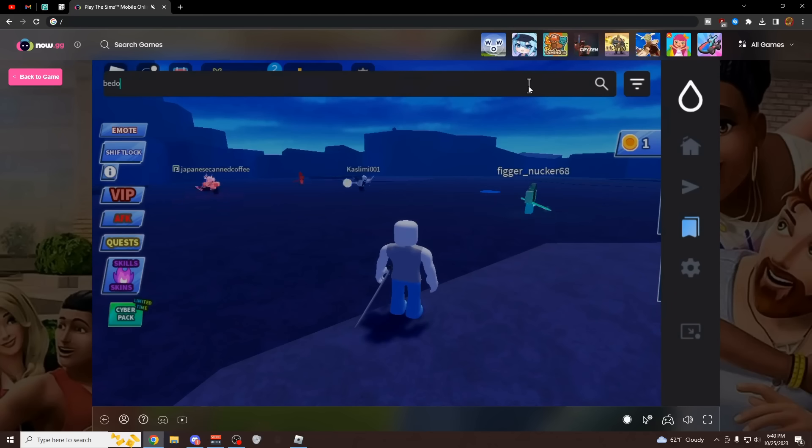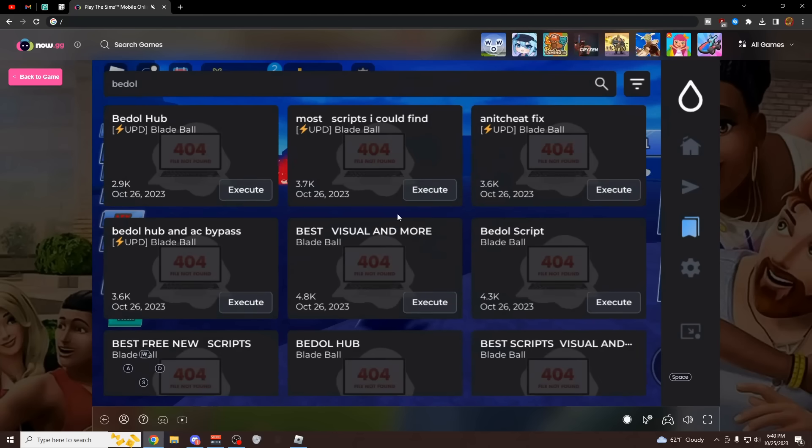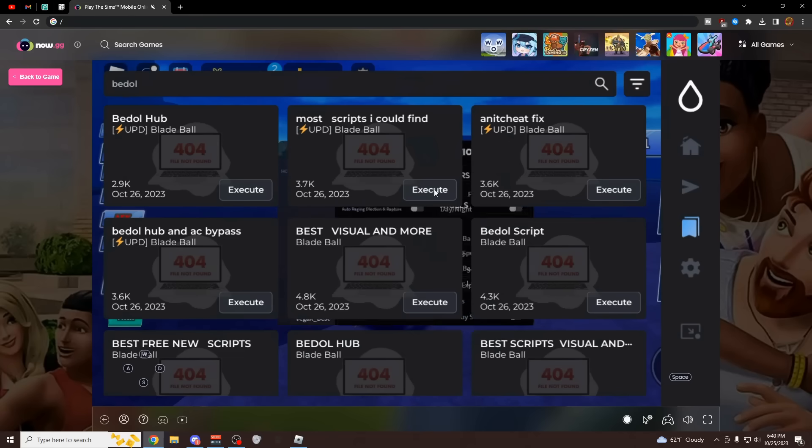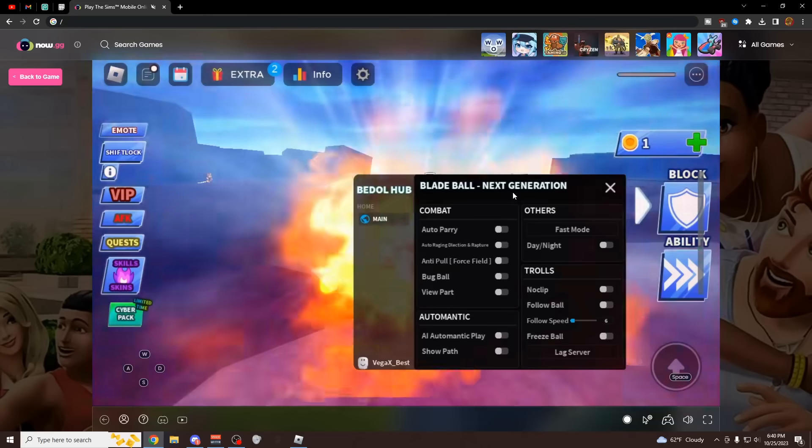As you can see this is hydrogen loaded up into the website right here. We can execute any script straight from this, or we can load them from this script hub. I'm just going to be searching for Bidol hub, which is probably the best Blade Ball script right now. Execute it.